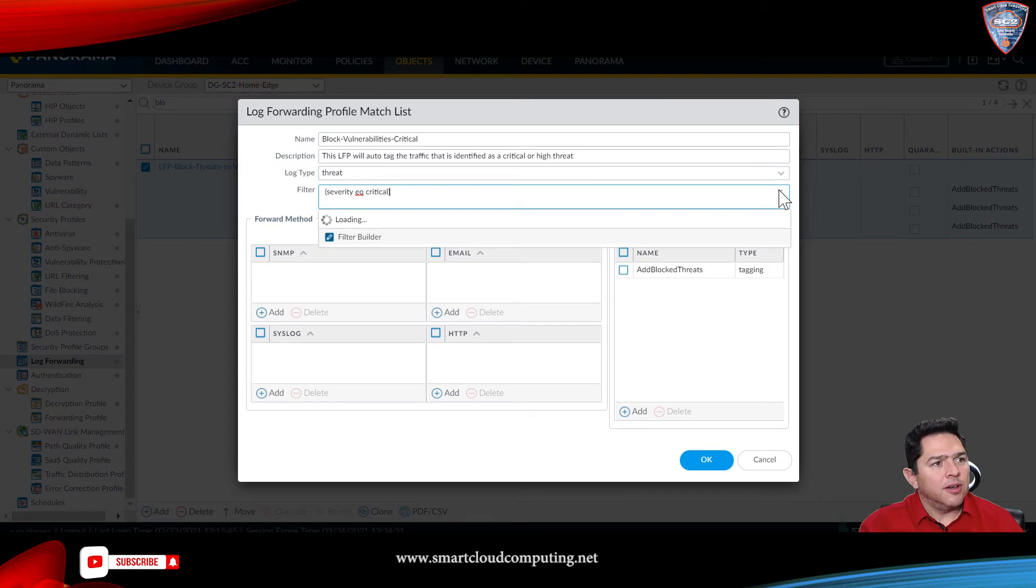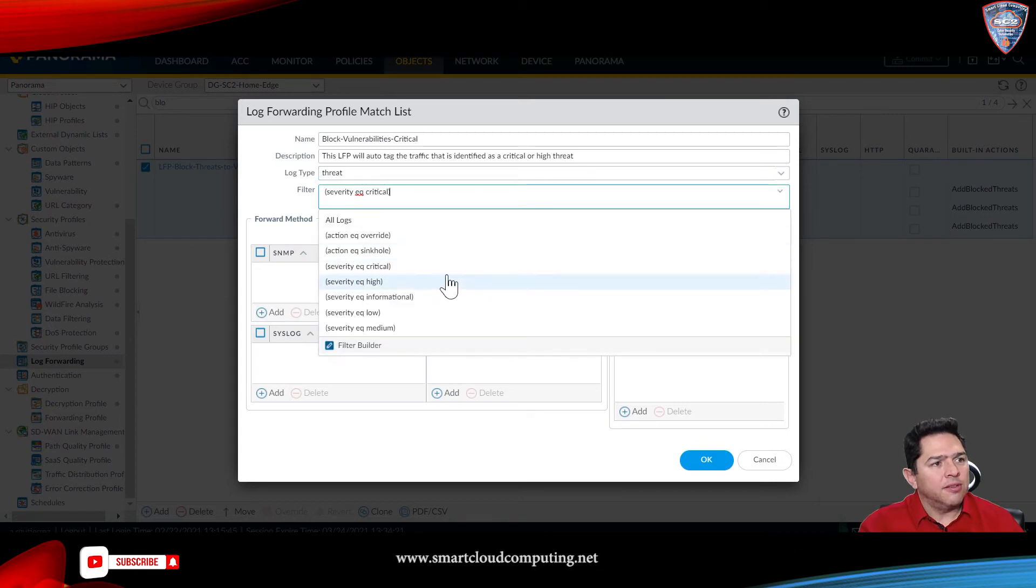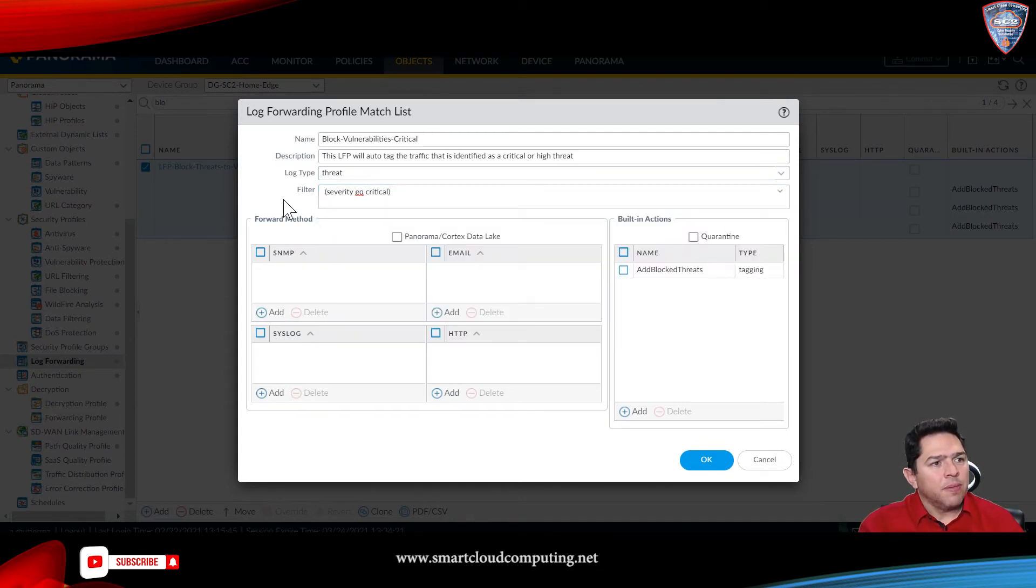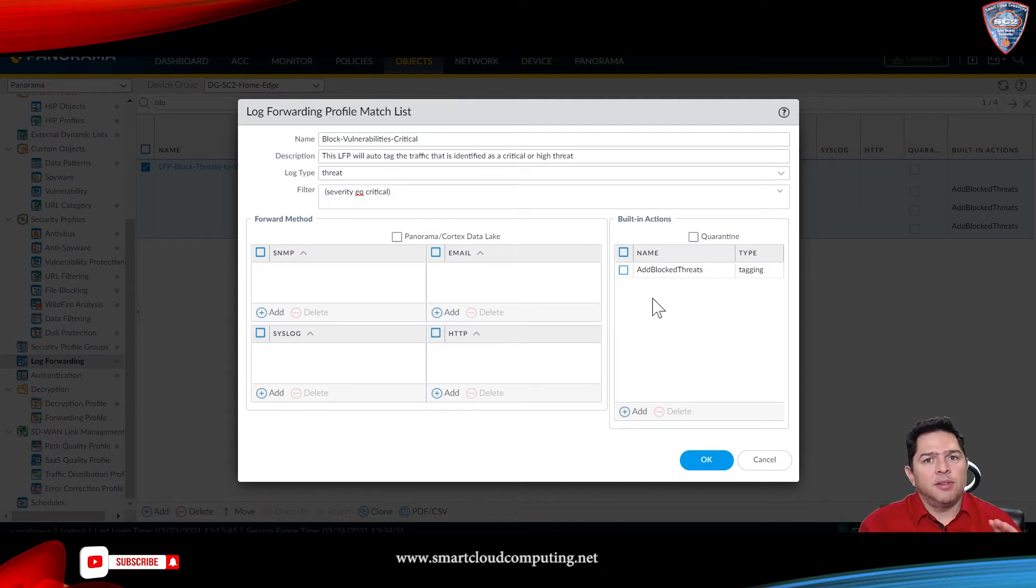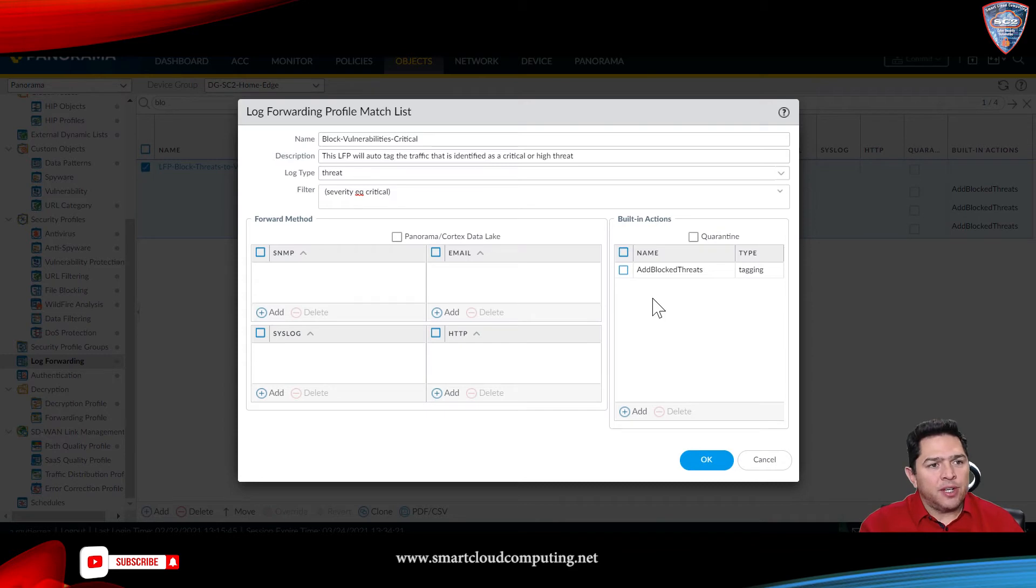Right here, you'll see a list of different filters. Then, this is where the automation comes in, because this will auto-tag that traffic.